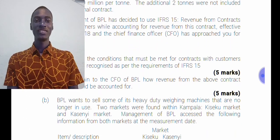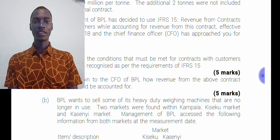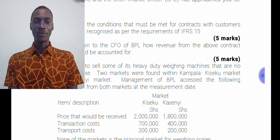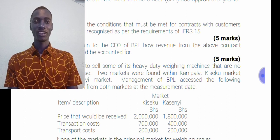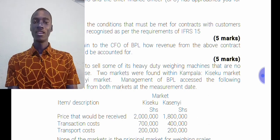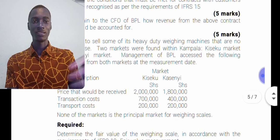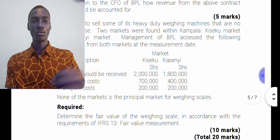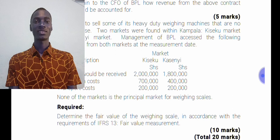BBL wants to sell some of its heavy detailing machines that are no longer in use. Two markets were found: the Seeku Market and the Kasini Market within Kampala. Management of BBL assessed the following information at the measurement date. The price received in Seeku Market is 2 million and in Kasini Market is 1.8 million. Transaction costs are 700,000 and 400,000 respectively, and transport costs are 200,000 in both markets. None of the markets is the principal market for the weighing scales.